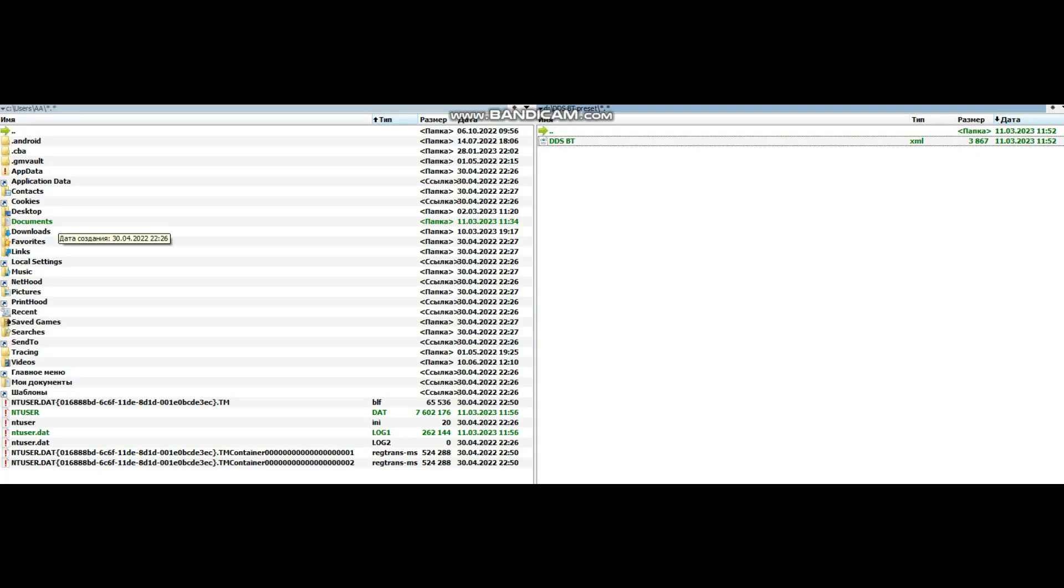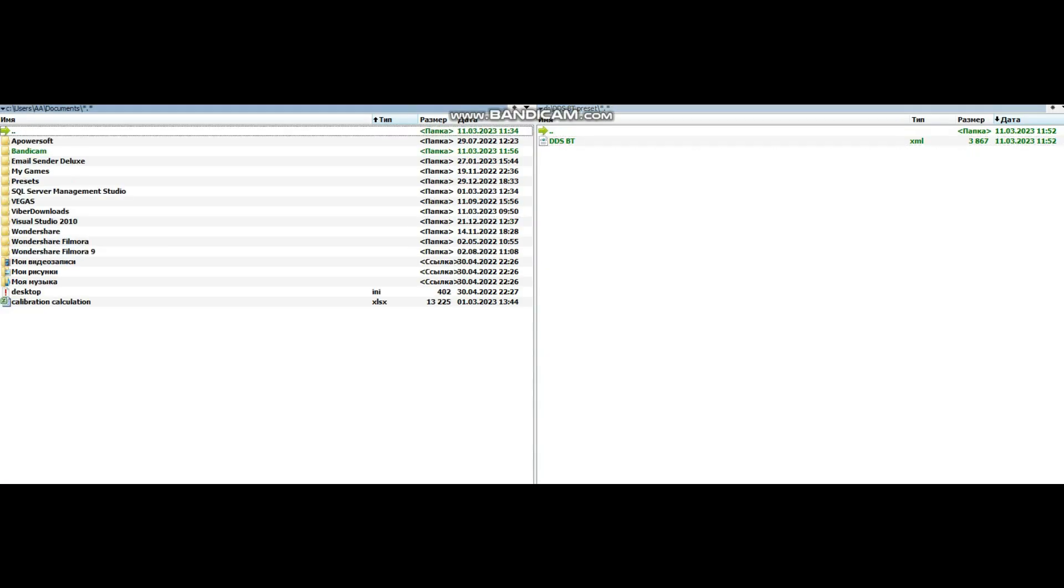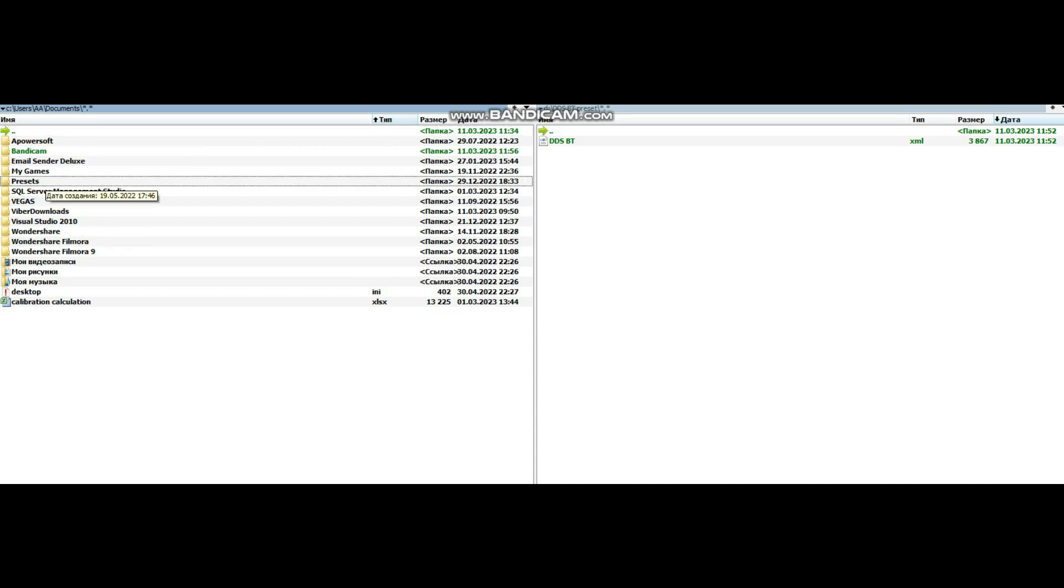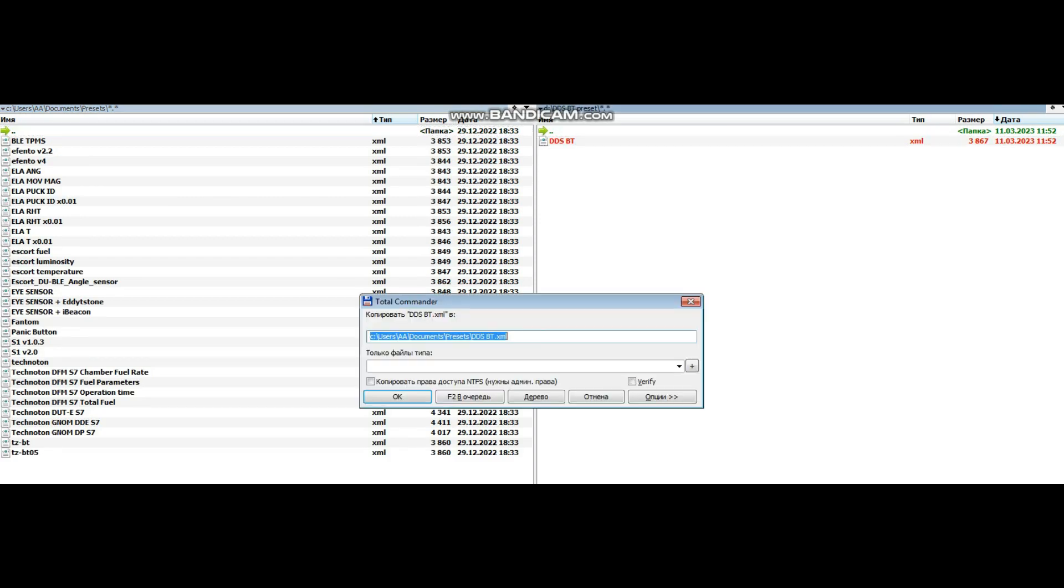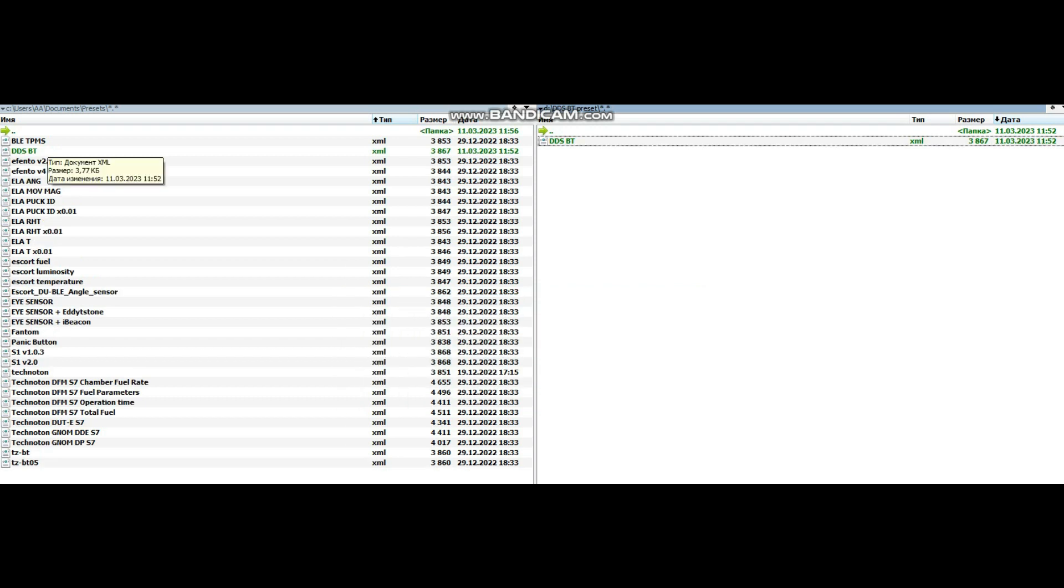Now connect your Eurasense DDS-BT to the GPS tracker. We will use a popular Teltonika GPS tracker with Bluetooth. Firstly, you need to add the preset describing sensor data packet into the preset folder of Teltonika configurator. You can normally find it in the folder user slash documents. Download the preset using the link from the description box below.